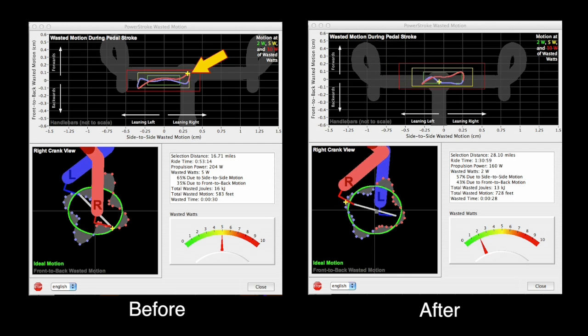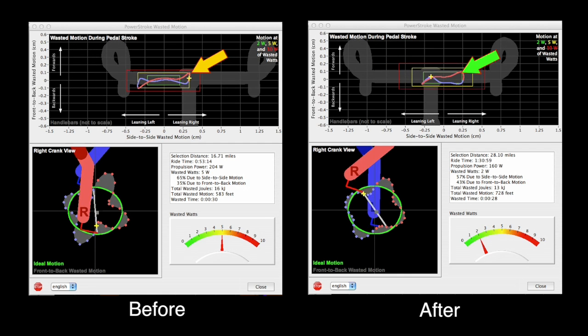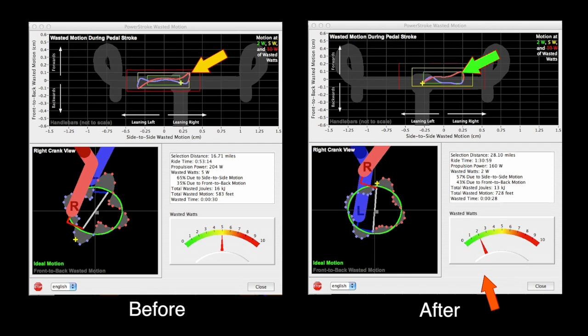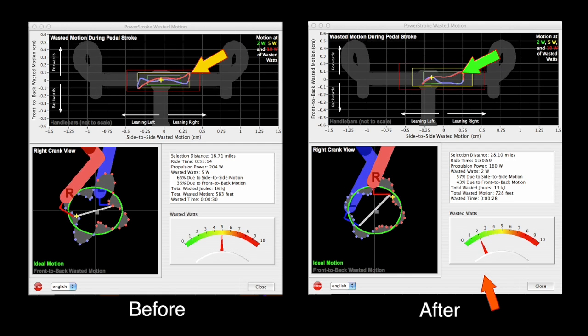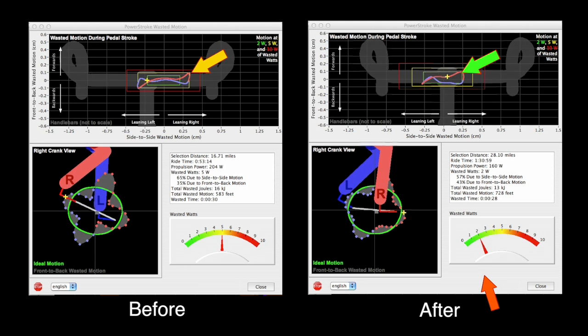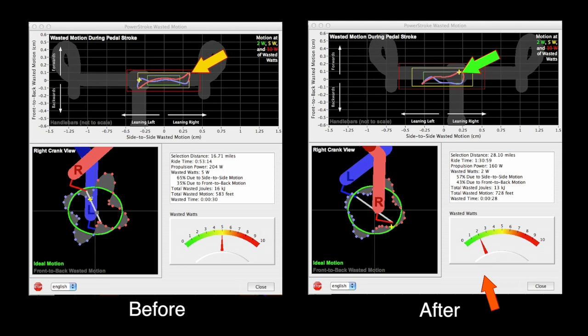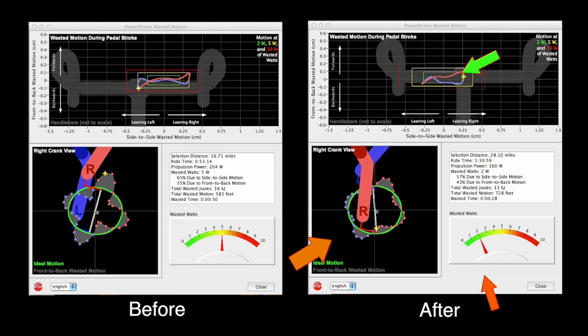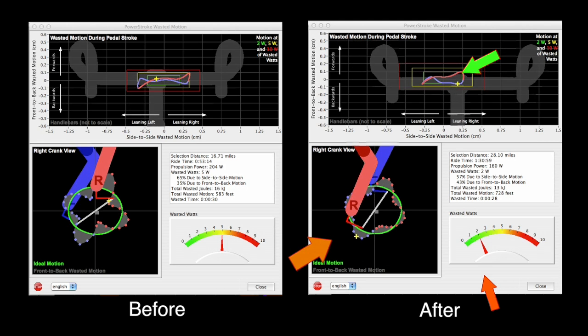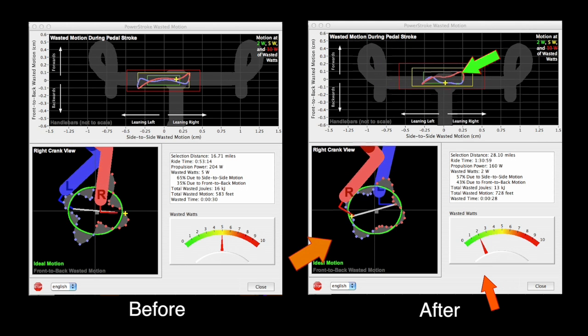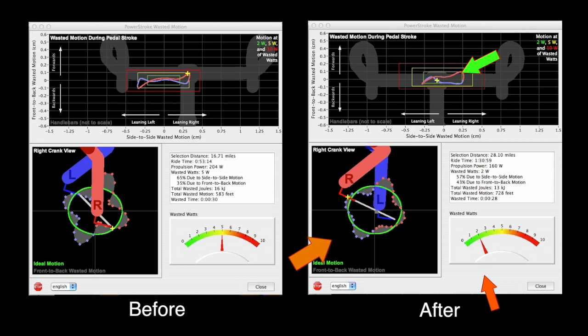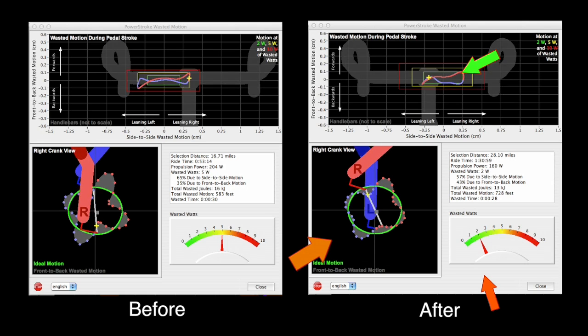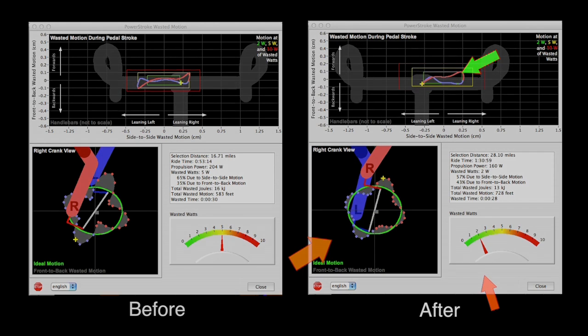His wasted motion plot moved from yellow to green, and his wasted watts were cut nearly in half. Even his flower pedal motion lessened some. Travis has more to do, but he's on his way toward a better riding style.